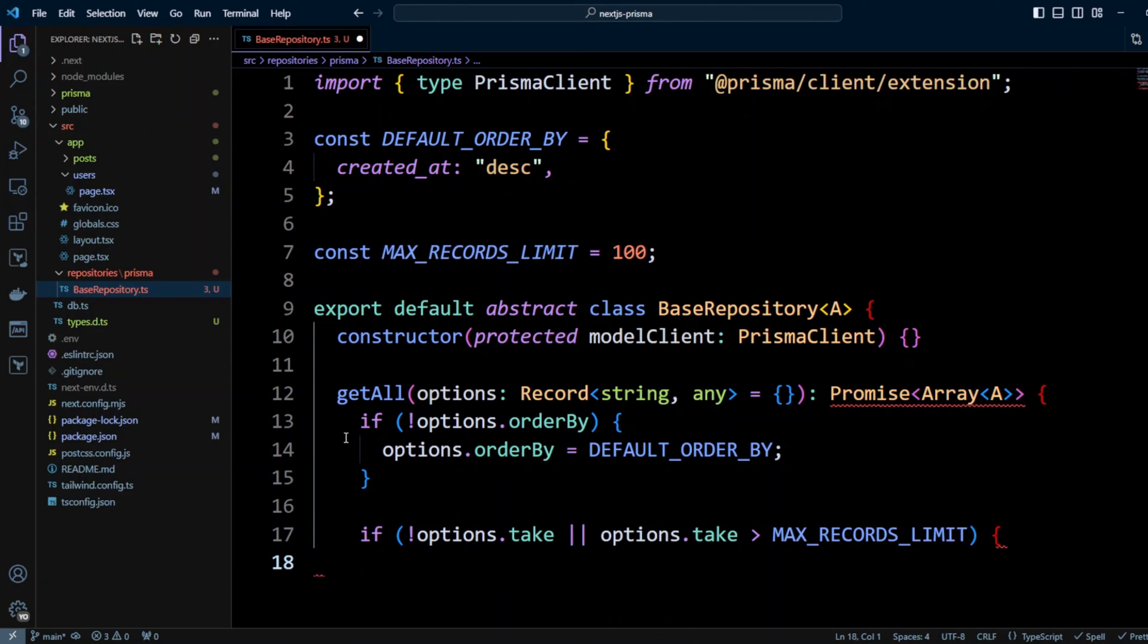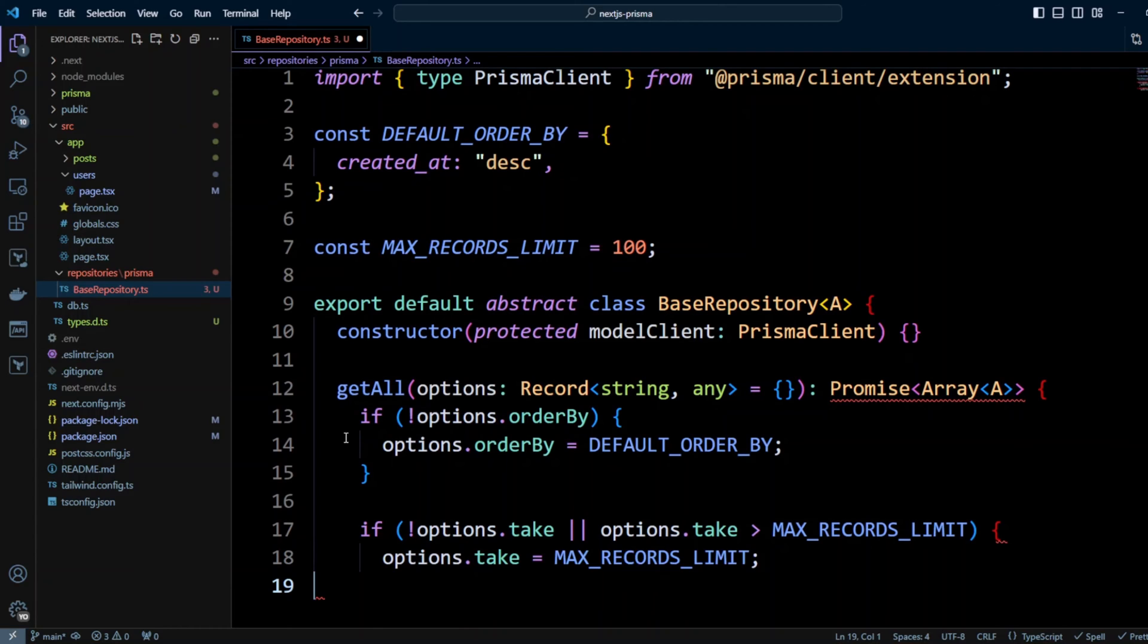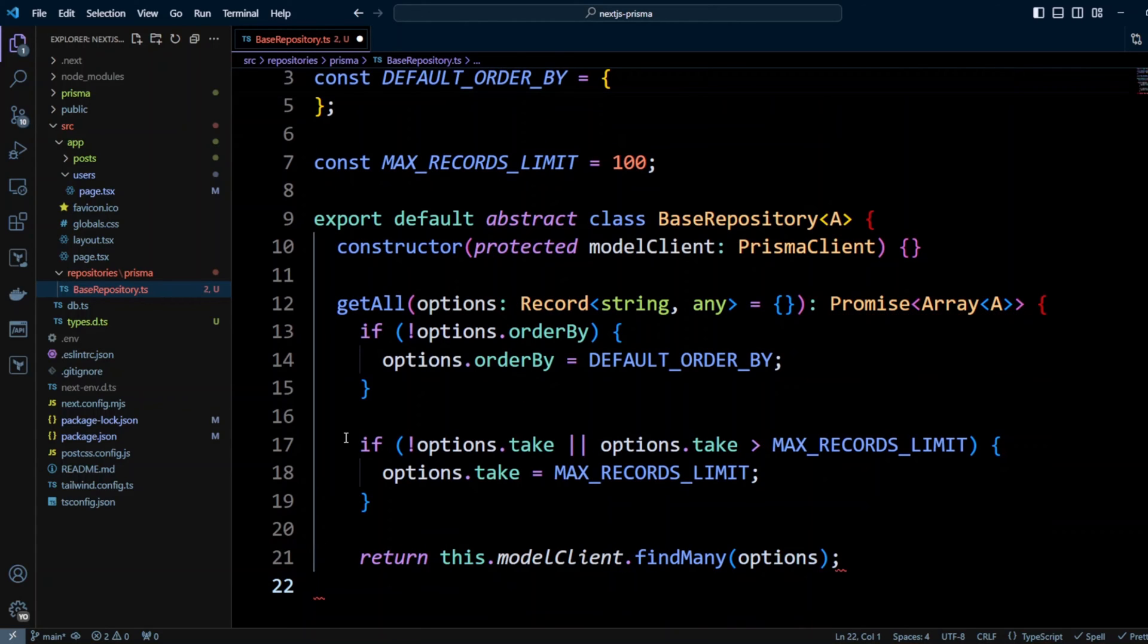Next we're going to check if options have a take property or options take property is greater than the max records limit. Then we're going to set options.take to max record limit. So now we're going to return modelClient.findMany with the options.